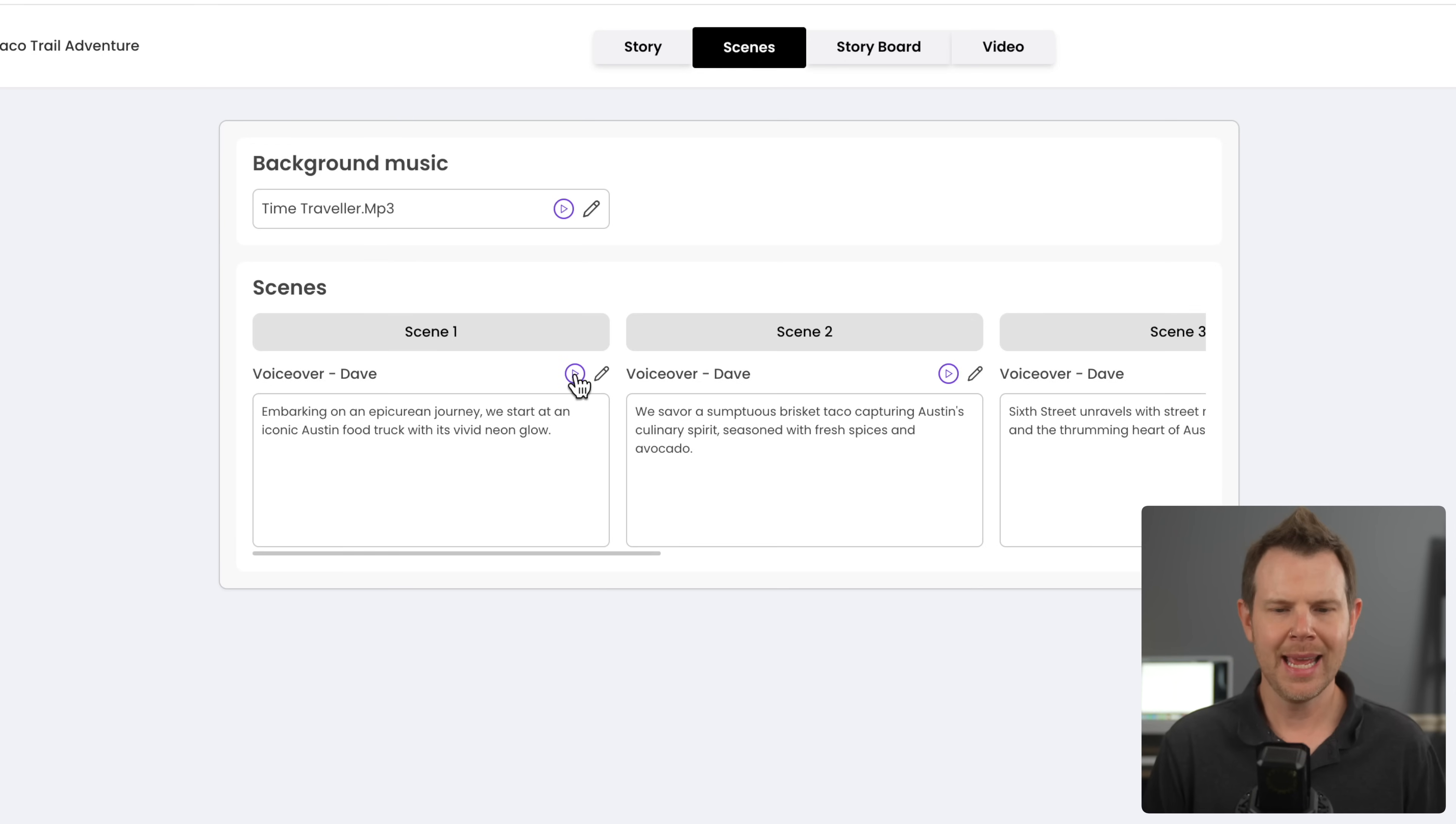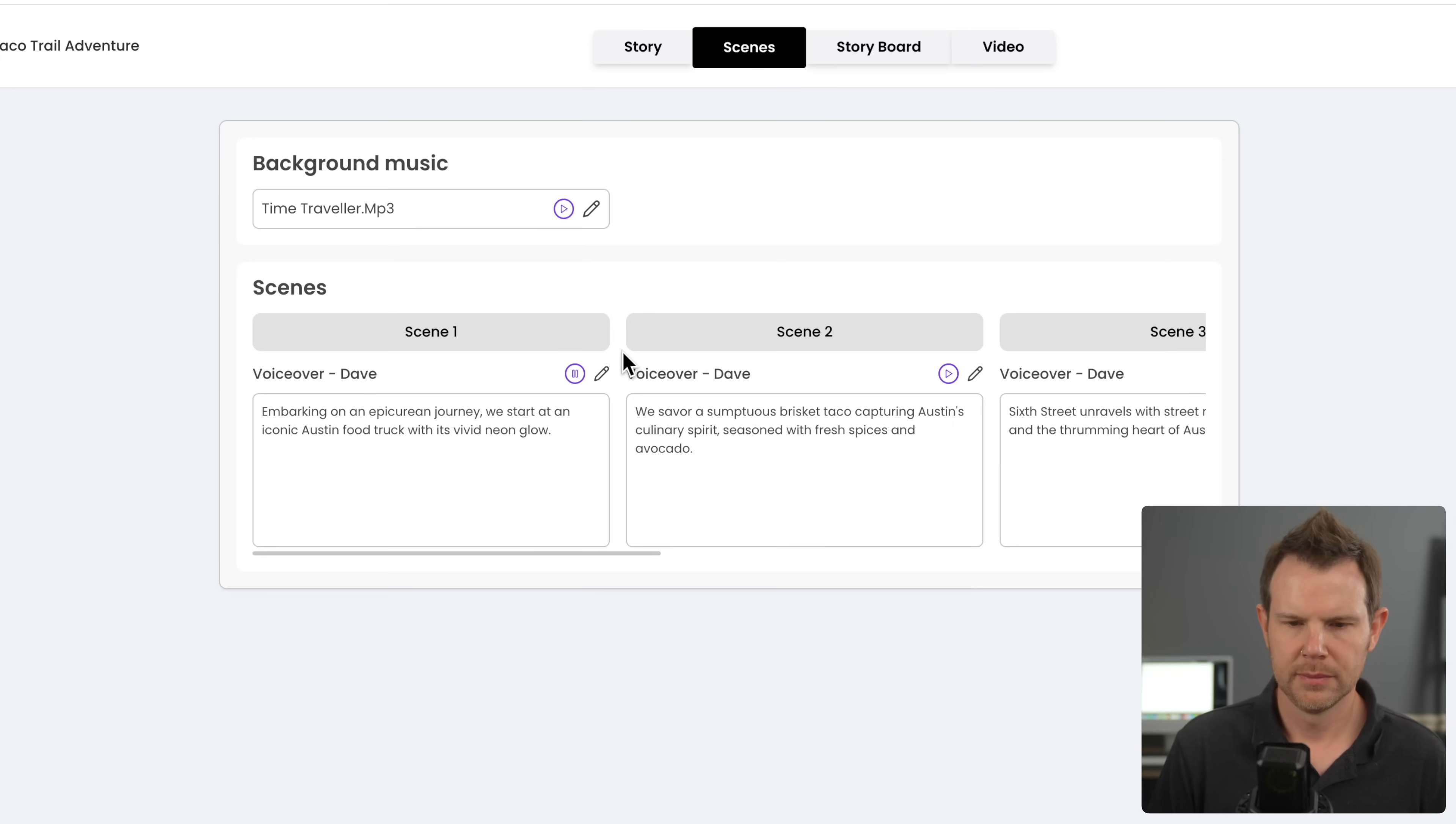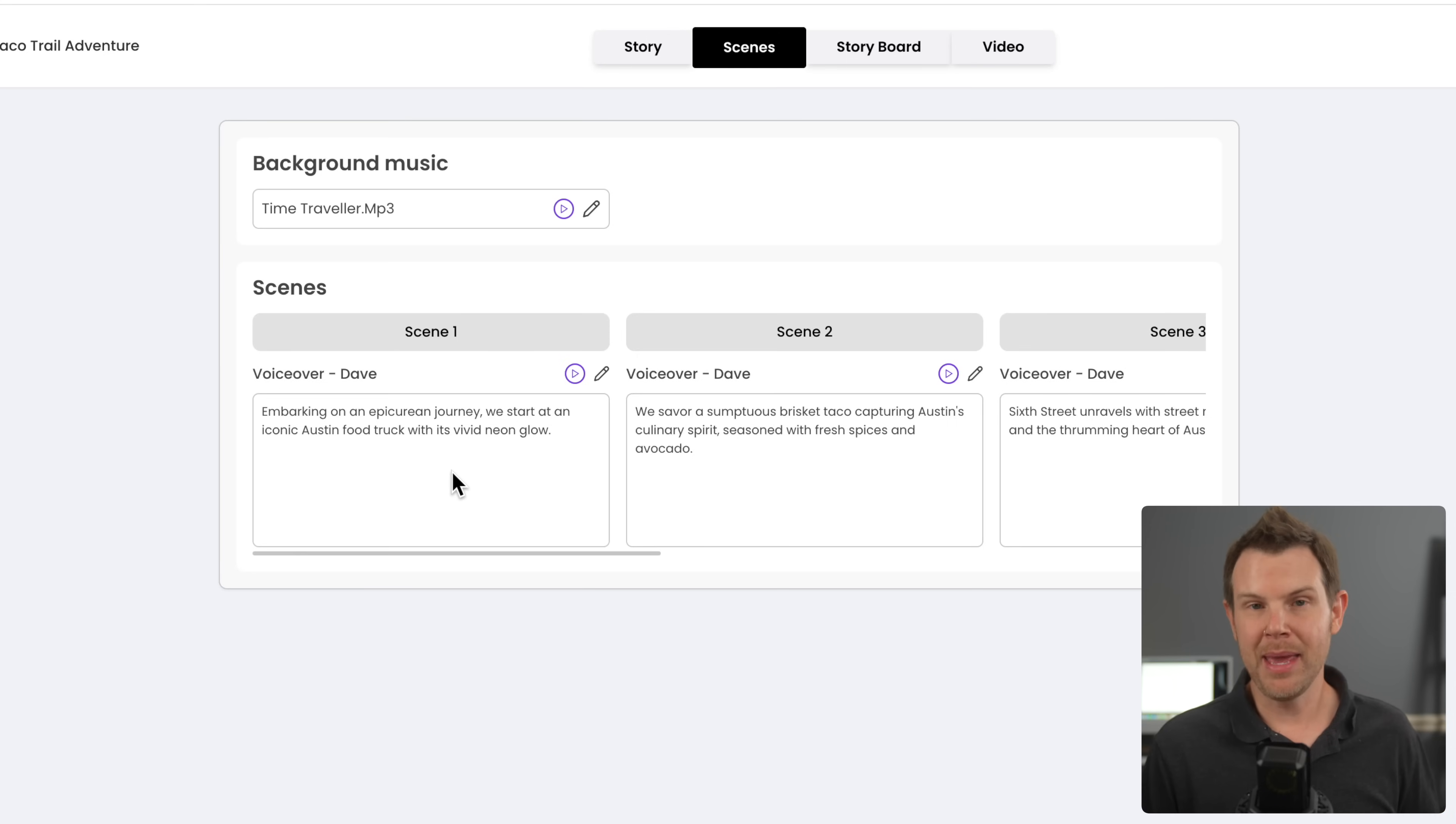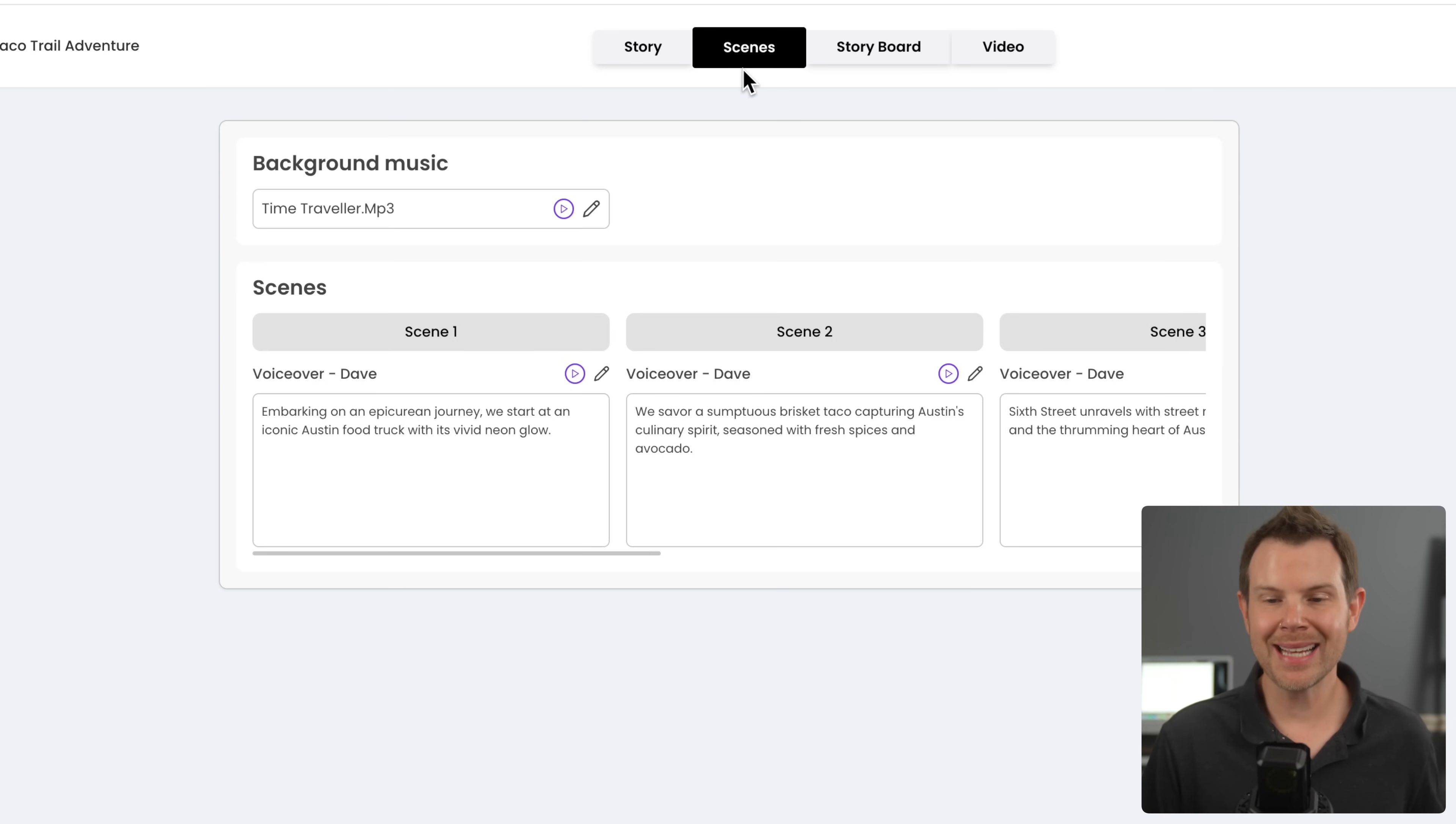And the next thing we see is our scene section. And our scene section is really just a sample of what the narration is going to sound like. So I can click on the play button here and hear just each individual scene from the narrator. Embarking on an Epicurean journey, we start at an iconic Austin food truck with its vivid neon glow. So here, essentially, we have one more opportunity to edit what the AI voiceover is going to sound like. This is important because maybe there are certain words that aren't going to be pronounced correctly. And so after you hear the AI say the word, you can go in and make any final adjustments.